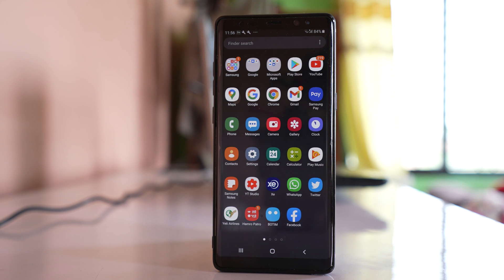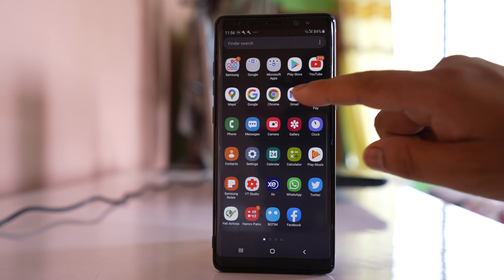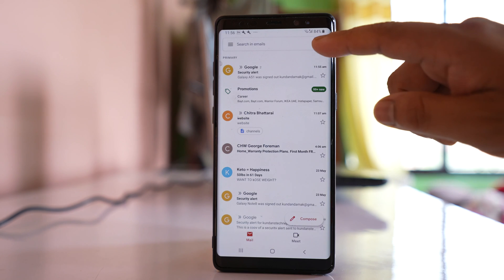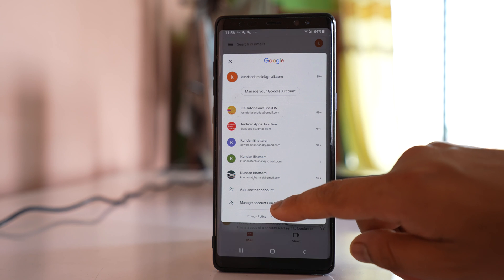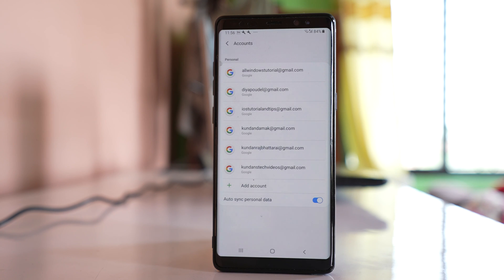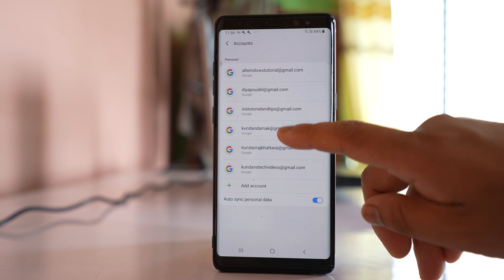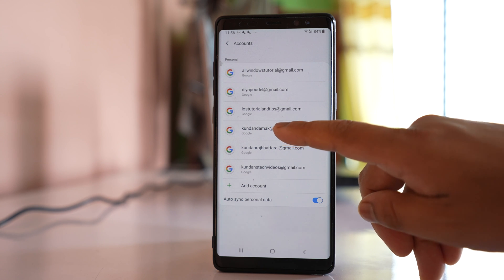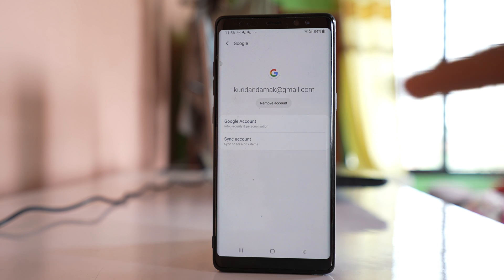But if you have logged into the Gmail account by using the Gmail app, then the only option to log out is to remove the Gmail account from the device. For that, open the Gmail application, tap on the profile icon, and select 'Manage accounts on this device'. If you have more than one Gmail account, select the one you want to log out and then select 'Remove account'. Once you remove the account, the Gmail account will be logged out from the Gmail app on this device.